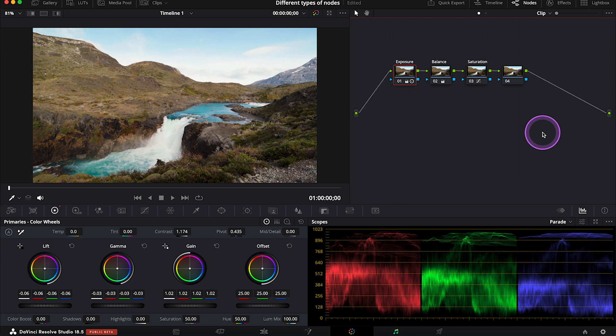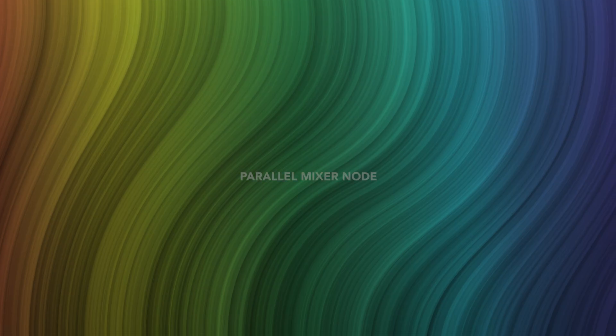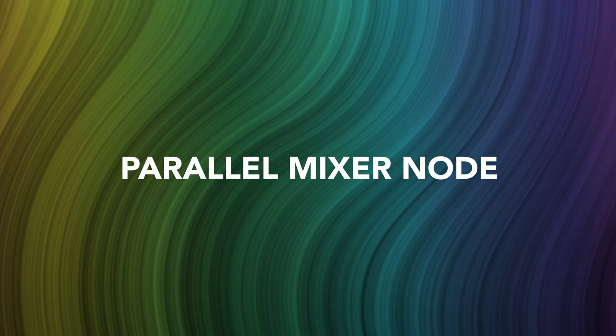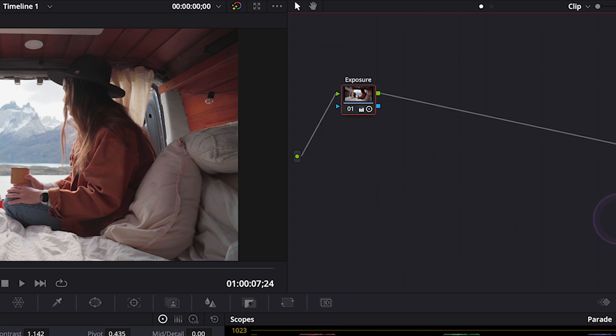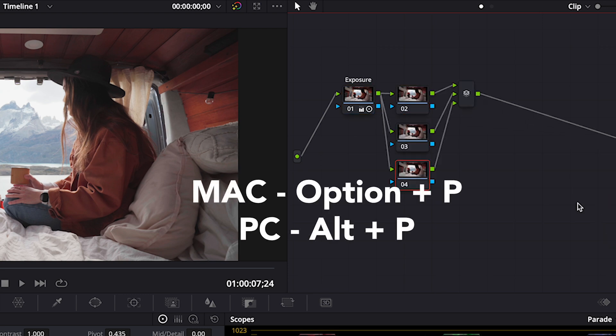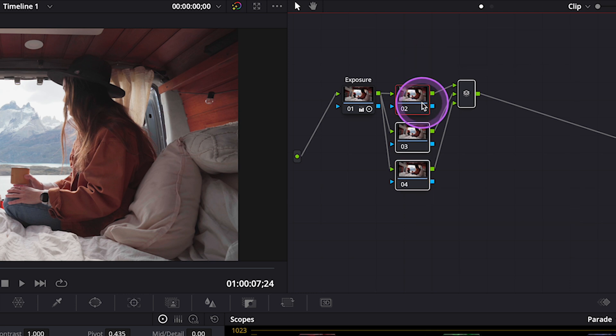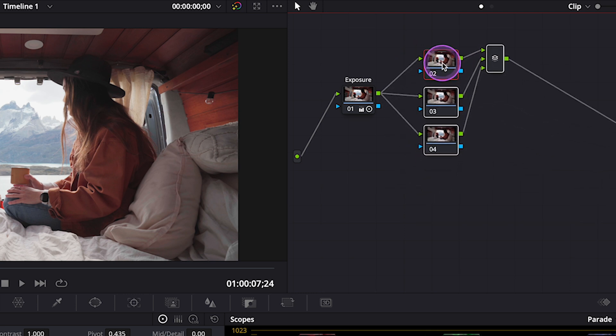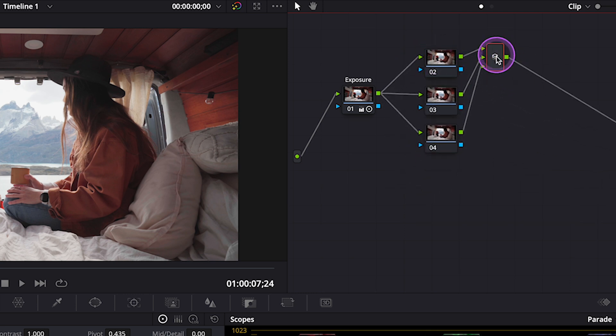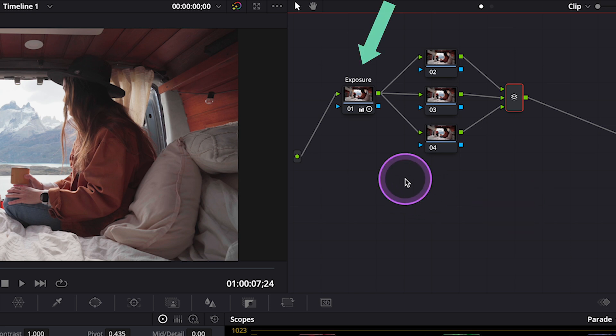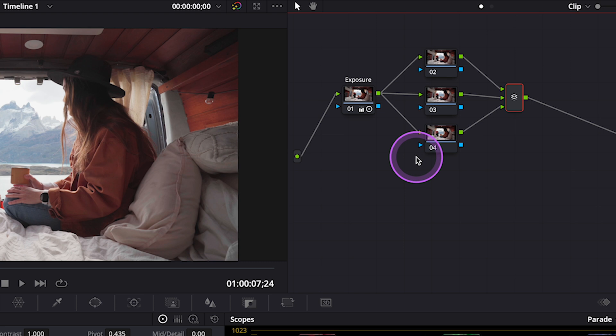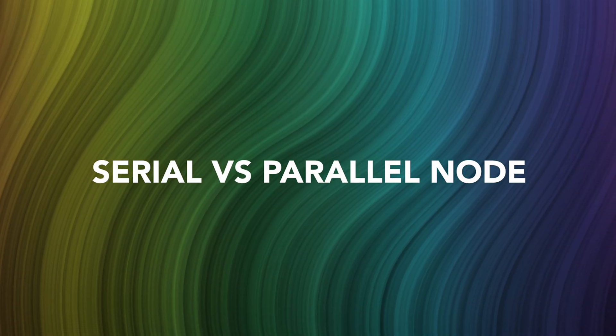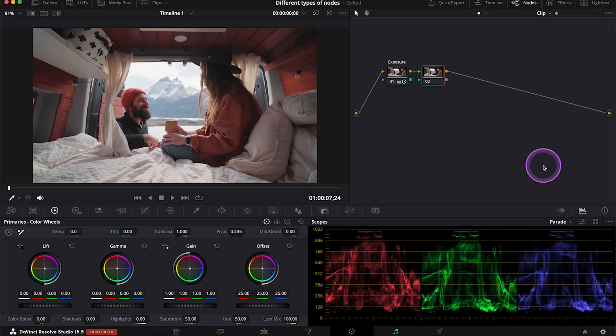Now let's move to a more complicated type of nodes, which is a parallel mixer node. We create them by hitting Option-P on the keyboard. We can add as many as we need. And parallel nodes are often used for the secondary color correction, as they offer a very interesting way of organizing our correction. They allow us to apply more overlapping corrections at the same time, which means that the information from this previous node is passed to every parallel node equally. And let me quickly show you the difference between serial and parallel nodes on the example.